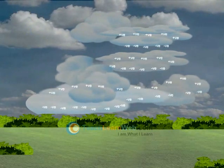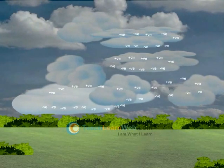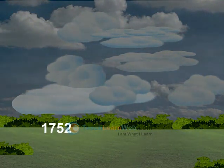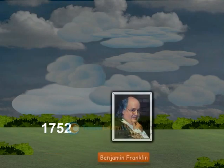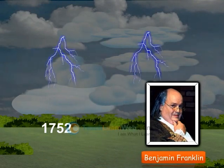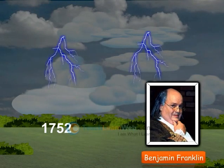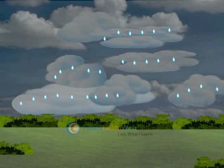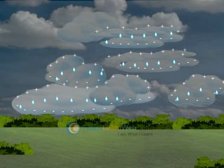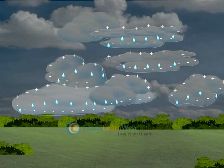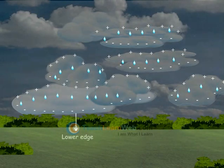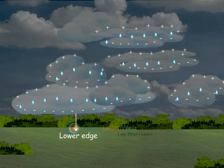In 1752, Benjamin Franklin explained the process of lightning. The water droplets move downward with negative charges and collect themselves in the lower edges of the cloud.